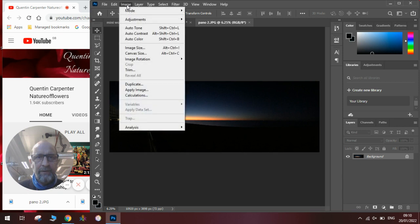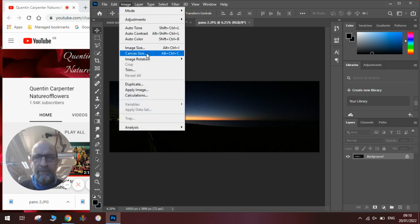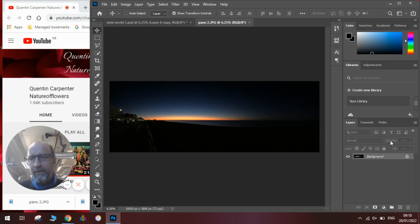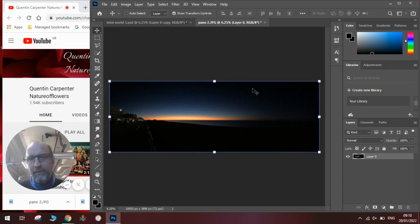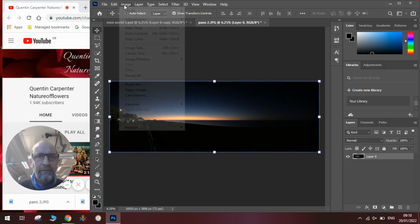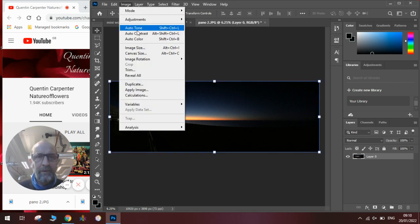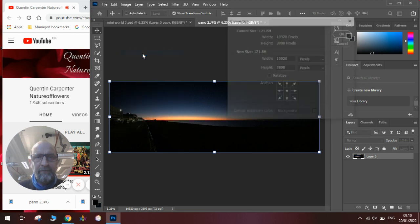So we're going to go to Image, we're going to go to Canvas Size. But before we do that, we're going to make sure we've unlocked the layer so it's not locked to the image. So we go Image, Canvas Size.